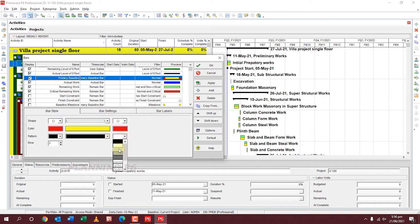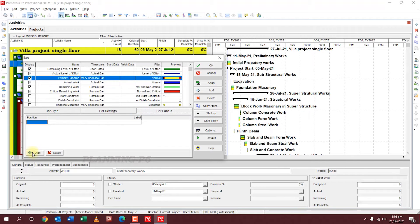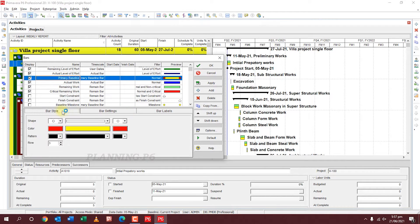Then set the background. For Row, the maximum is 3 — you can choose 1, 2, or 3. Then under Bar Style and Bar Settings, you can check and uncheck options like Show Bar When Grouping Bands, Calendar, Non-Work Time, and similar. For Bar Labels, if you have a label, you can add it from here on the right or left.